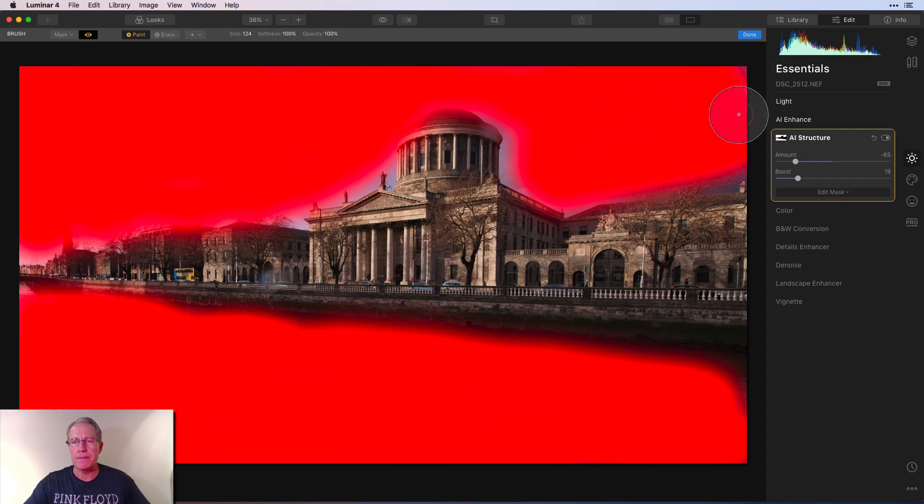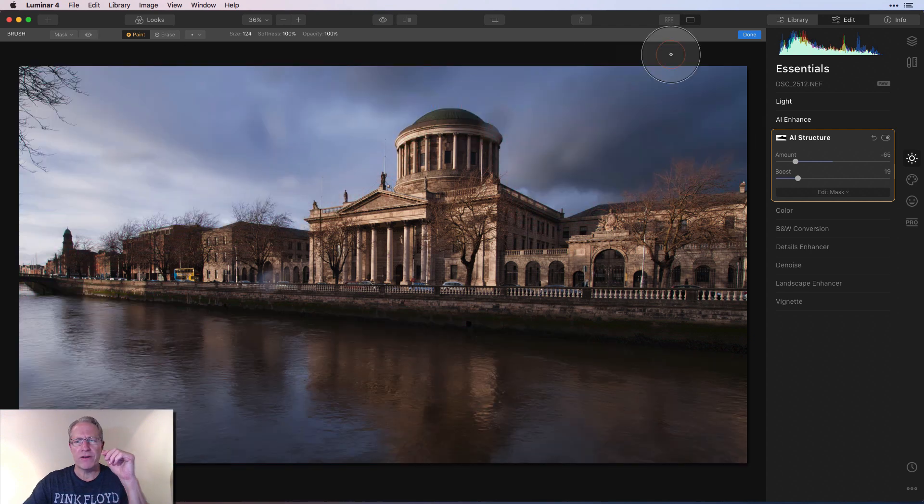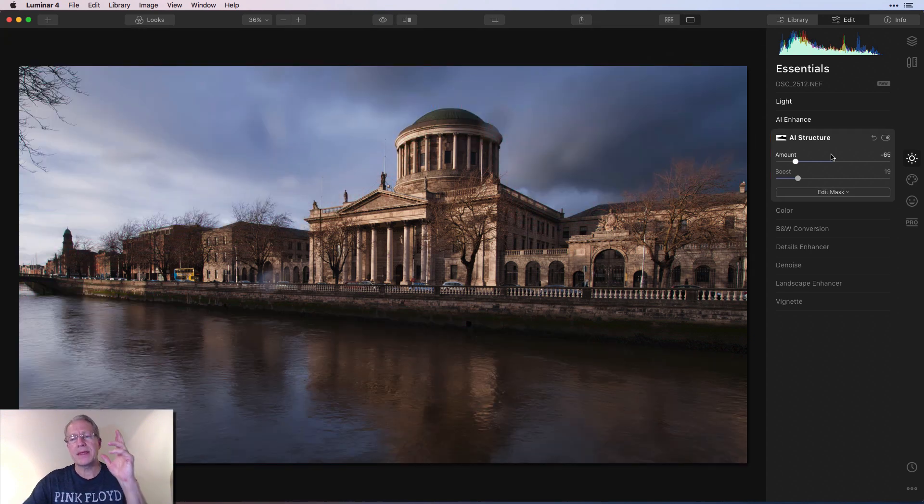And I missed some over here. And I think that's fine for now. So I'm going to turn that off and say done. And I think I'm good with AI structure.